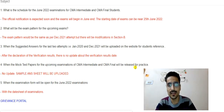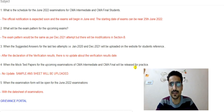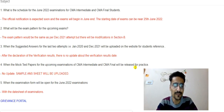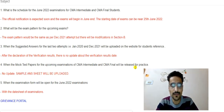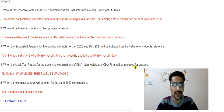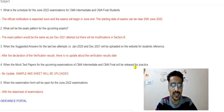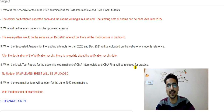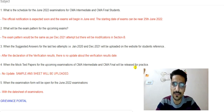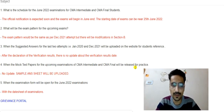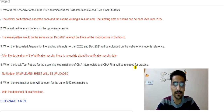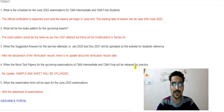Regarding when the examination form window will open: when the institute officially releases the date sheet of examinations, the examination form window will also open at the same time.